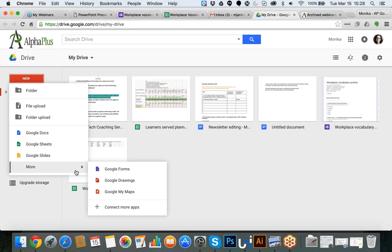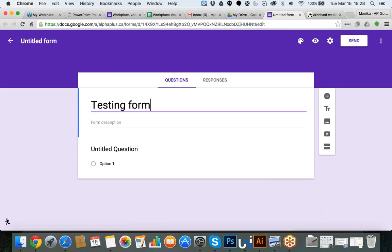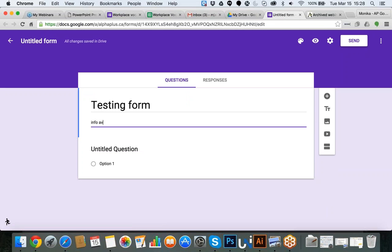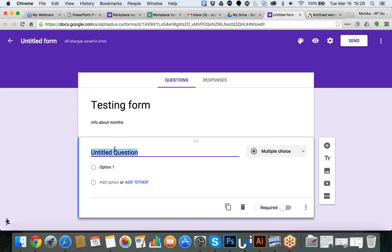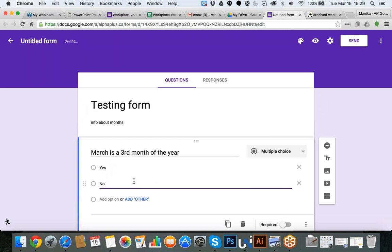I'm going to call this the Testing Form and we're going to do some quick questions about months. I can give it a title and an introduction where I can put tips for students. The three questions I'm putting in are: first, is March the third month of the year? Option one is Yes, option two is No — almost like a multiple choice question. I mark it as a required field so the system won't continue until the question is answered. I can then duplicate the question by clicking Duplicate at the bottom.